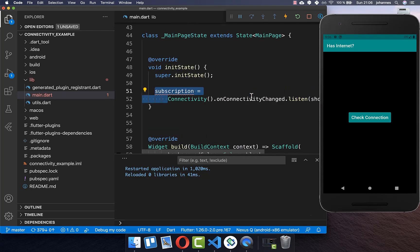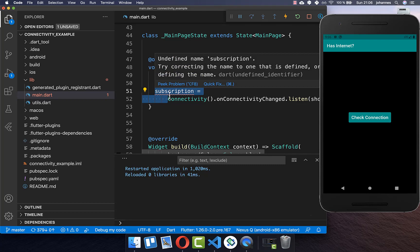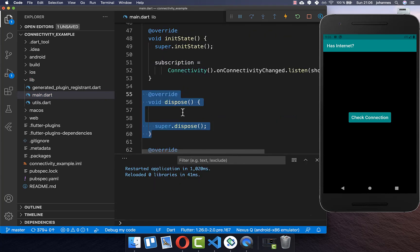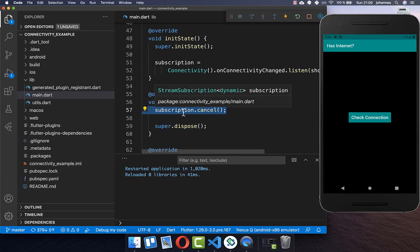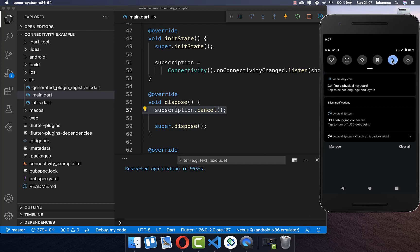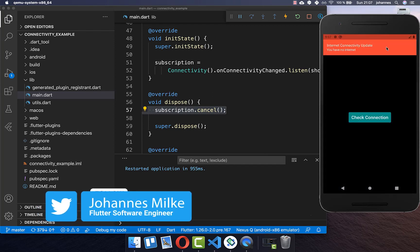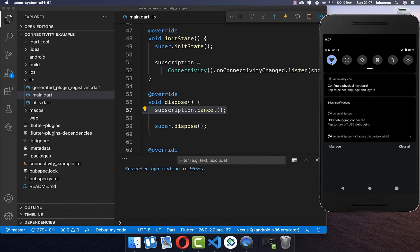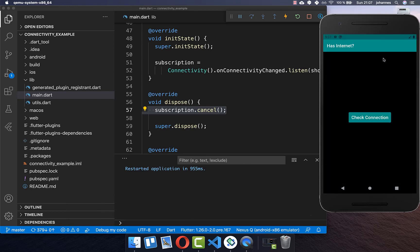We also need to clean everything up. Create a subscription and assign it to our state. In the dispose method, cancel the subscription to clean everything up. Now let's try it — disabling the internet connection shows the snackbar immediately at the top, and enabling the connection again also shows the snackbar automatically.